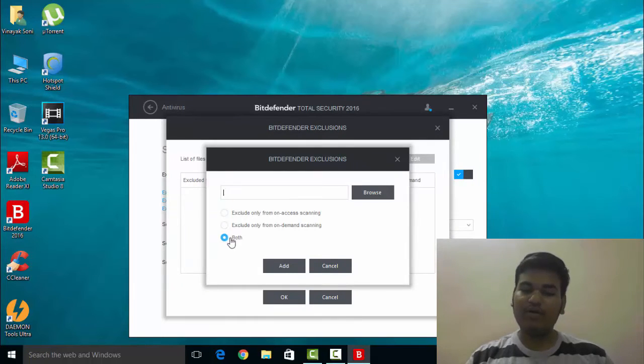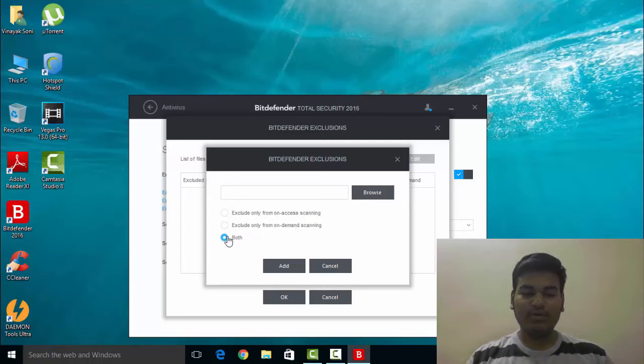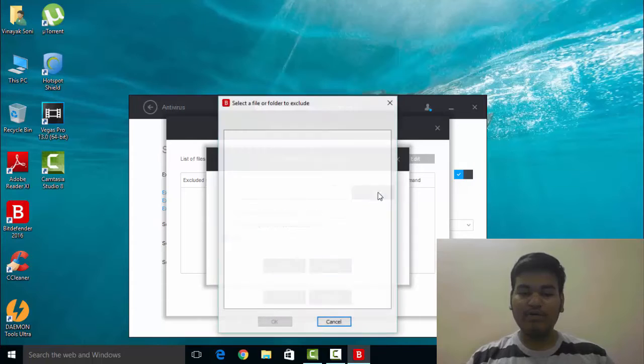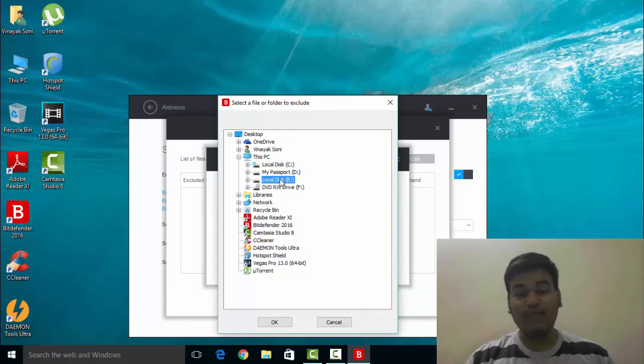Click on both. By default it is on both, but if it's not, then you have to check both. Then click on browse and open the folder you want to exclude. Like I want to exclude my E Drive, so I will select my E Drive.